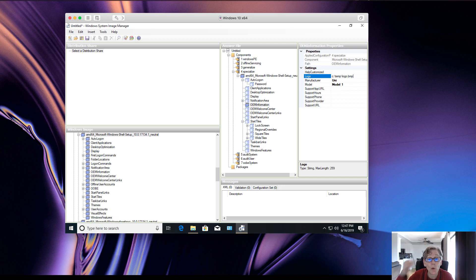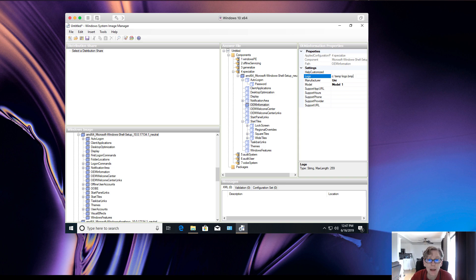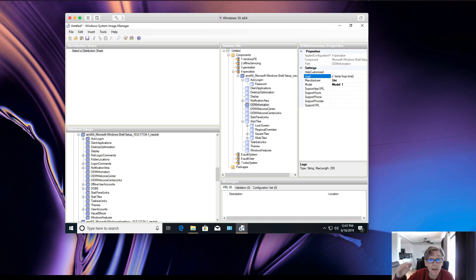If you want to add a logo in the answer file, make sure you set it up at 120 by 120 pixels and save it as a BMP file. You want to keep that bitmap in your configure set at the path: $OEM$\$\system32\OEM\ — that's your bitmap file location — and the logo will be copied there.